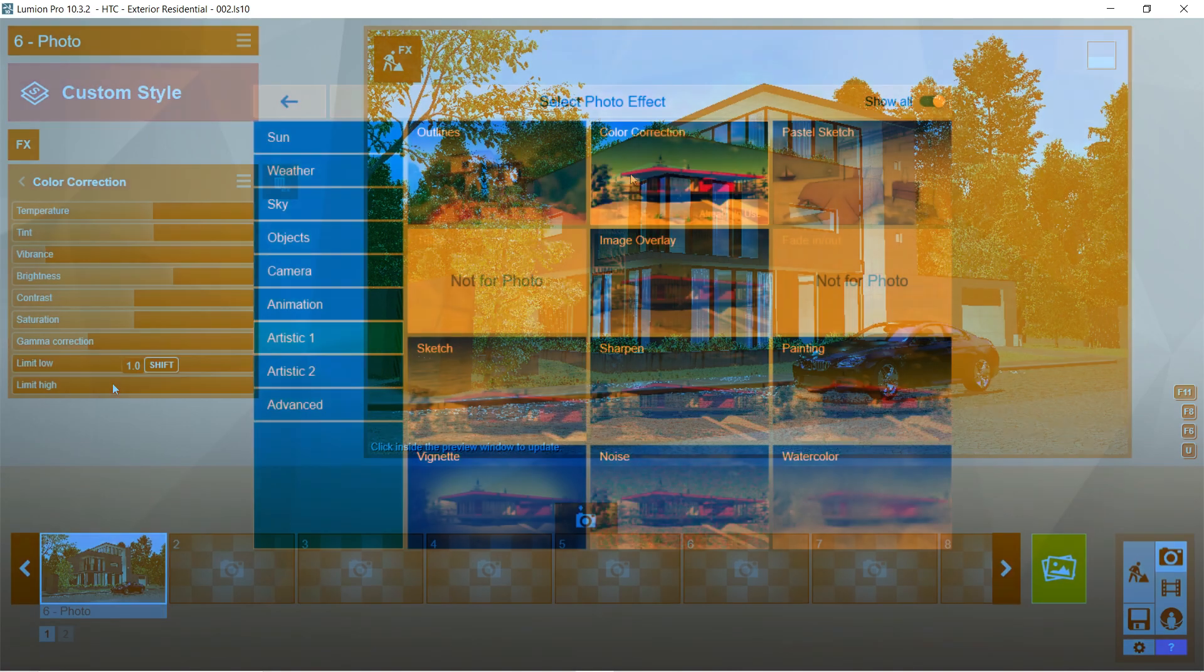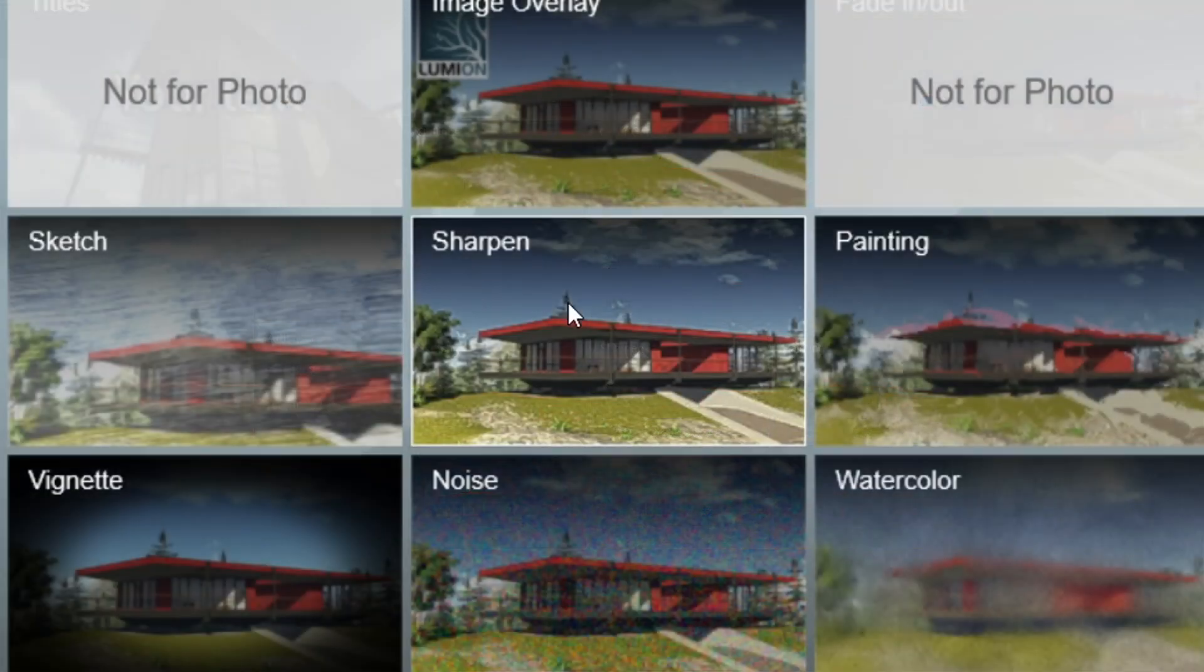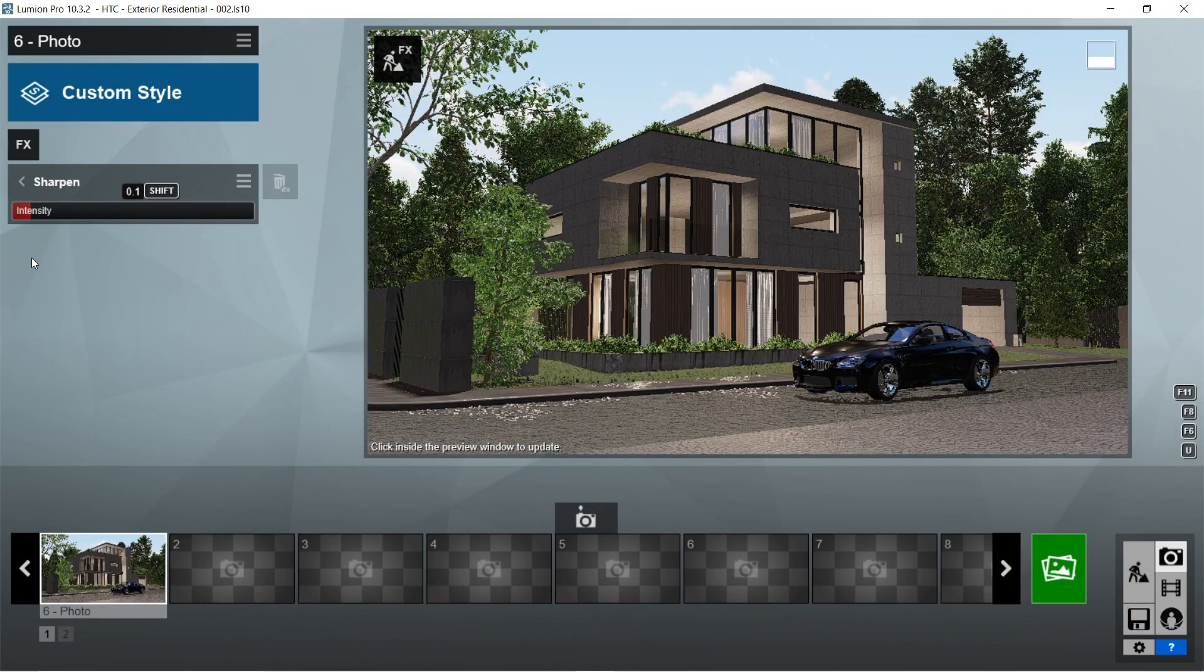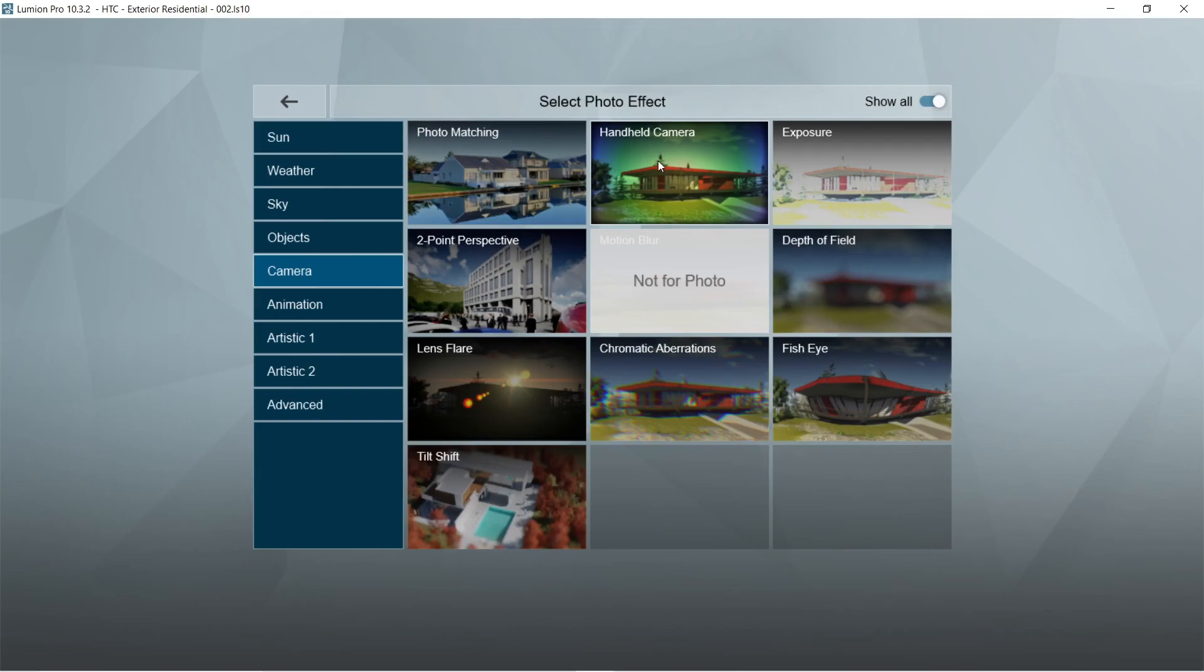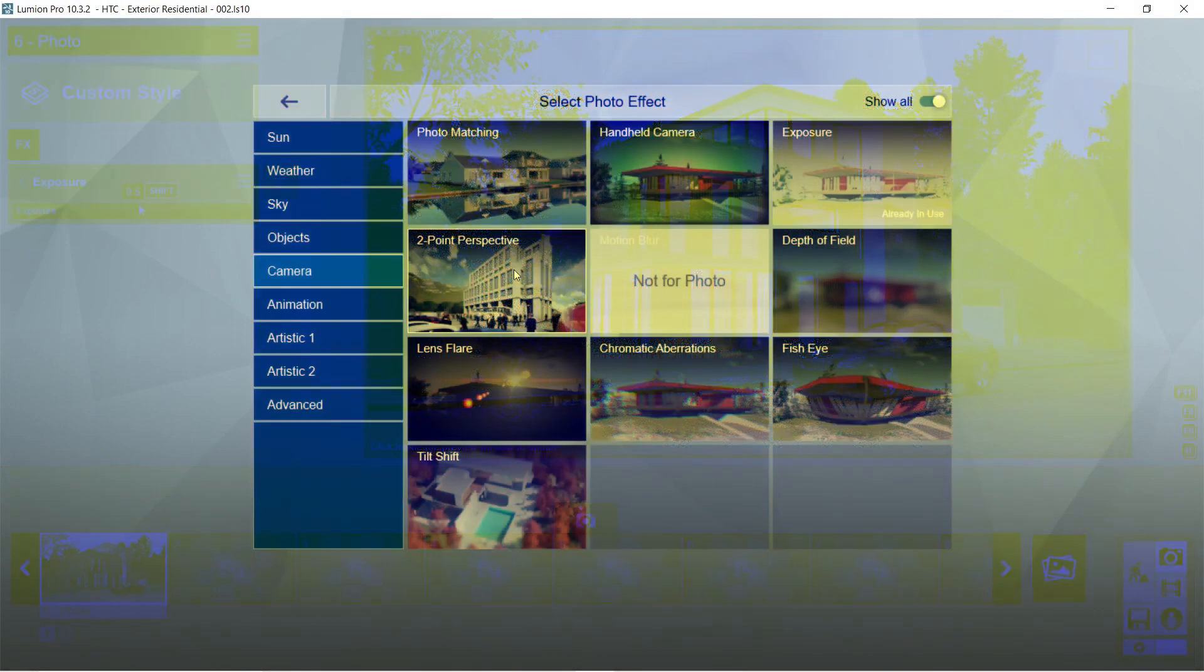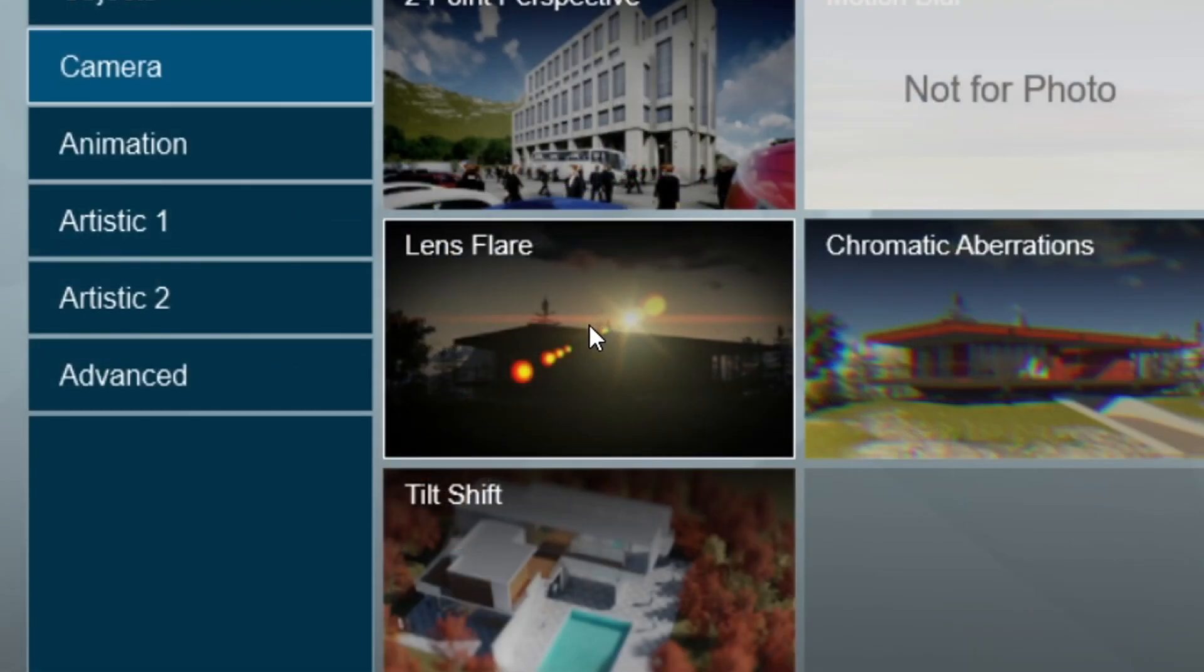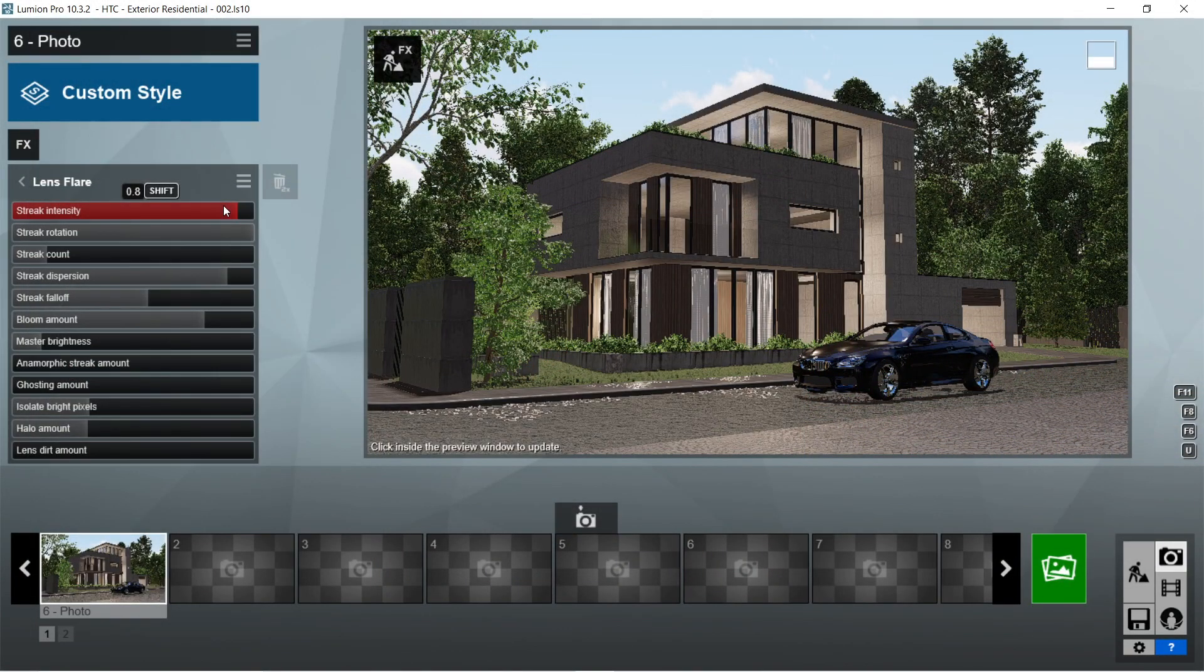After the color correction, let's add the sharpen effects. Intensity should be 0.1. After the sharpen, let's add the exposure effects. Exposure should be 0.5.